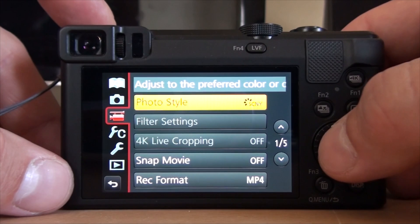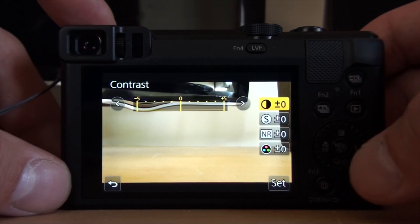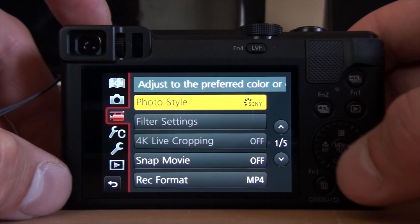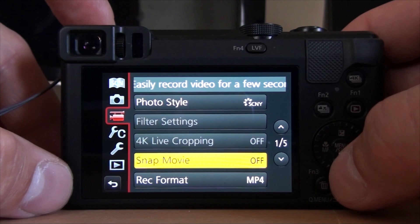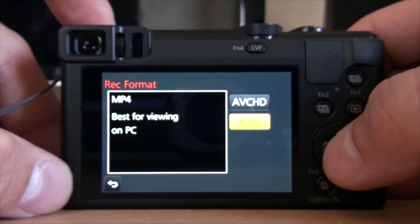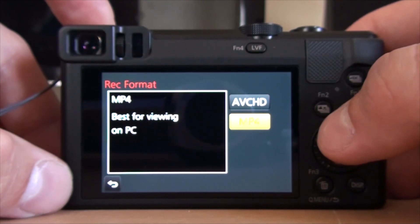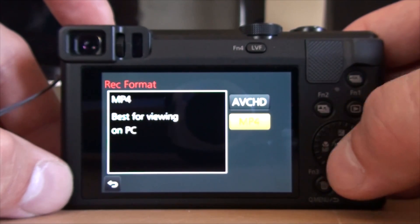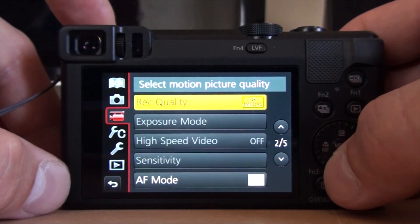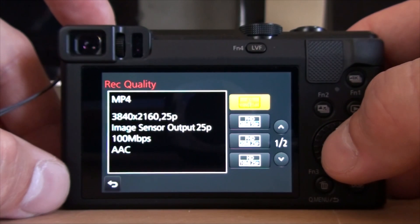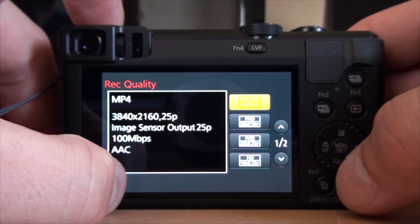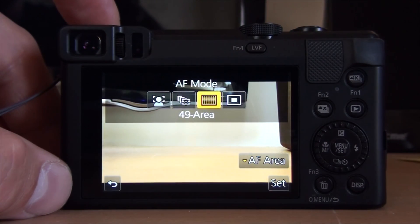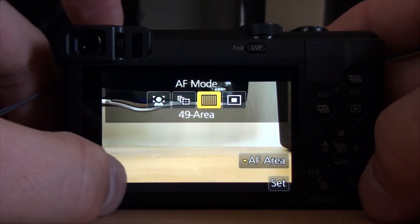In video settings, the photo style is still set to Scenery, so you can set the same things as for photos. You've got Snap Movie, recording format MP4 — I use MP4 because it's better for viewing on PC. Next page is recording quality — that's my settings, you can change it. Everything else is shadowed except autofocus mode, which is the same as before for photo.